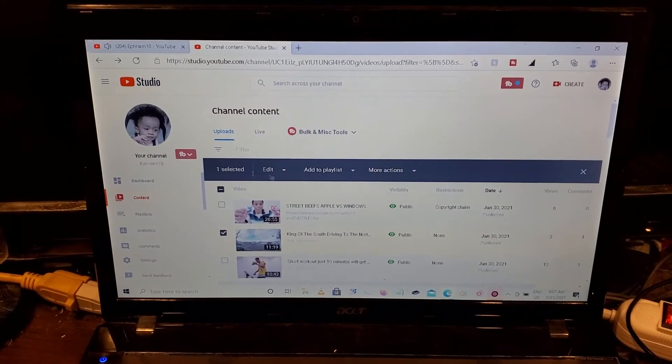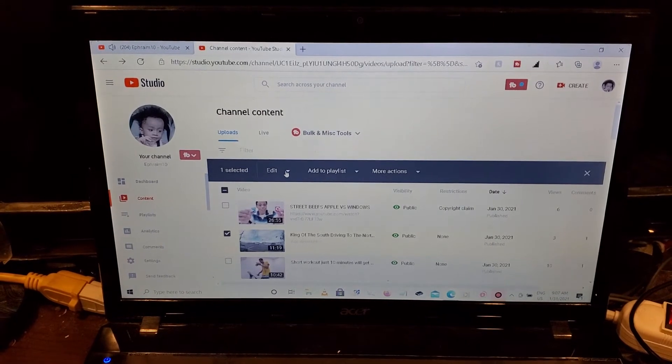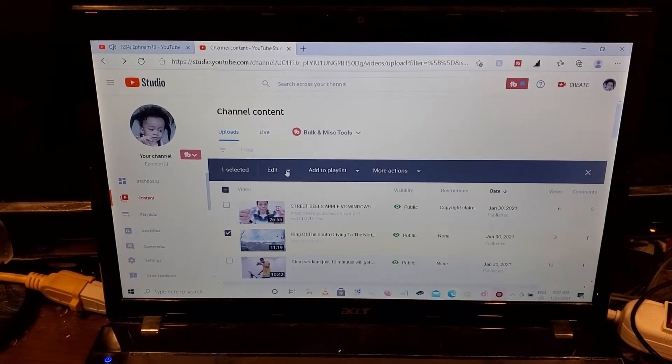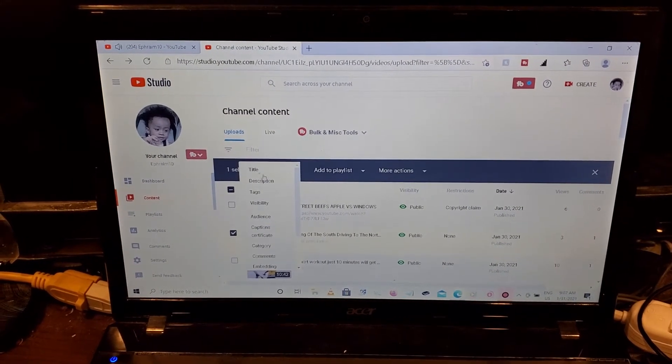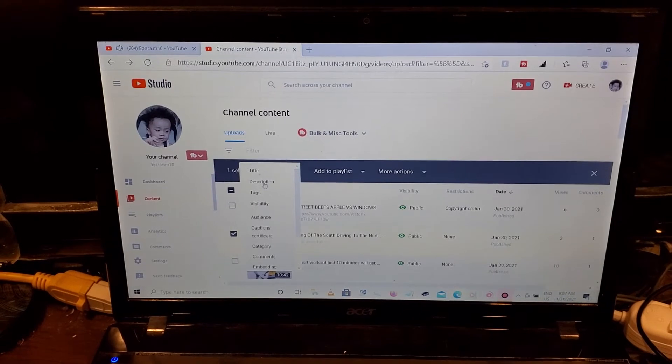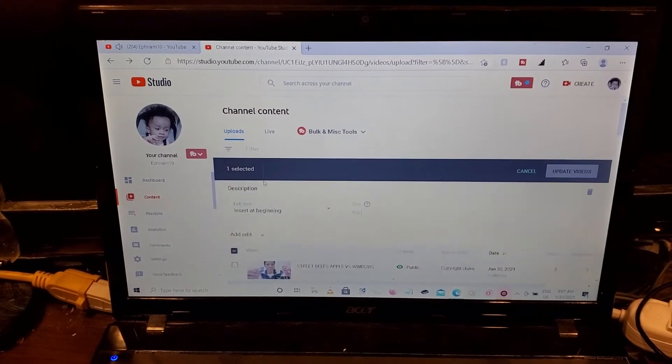A menu comes up, you press and click on edit. The first one is description, you click on description.